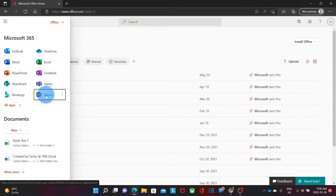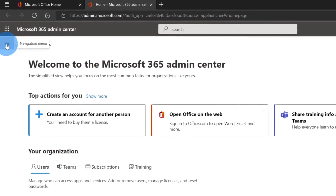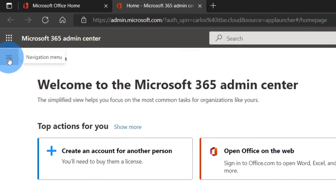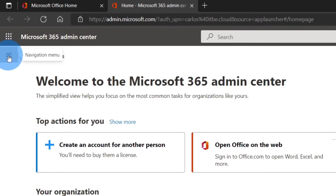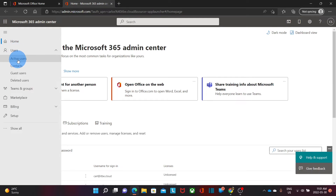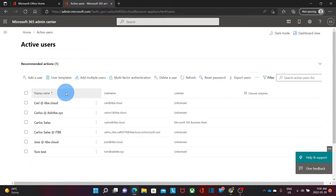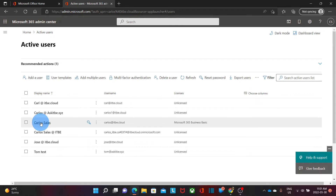So we click on the admin center. Within the admin center, we can click on the three little dashes on the upper left corner to expand the menu, and we can click on Users, then Active Users. You will find all the users that you have under your Microsoft 365 tenant. Now you need to select the user that you want to add the alias to — we're going to select Carlos Salas.